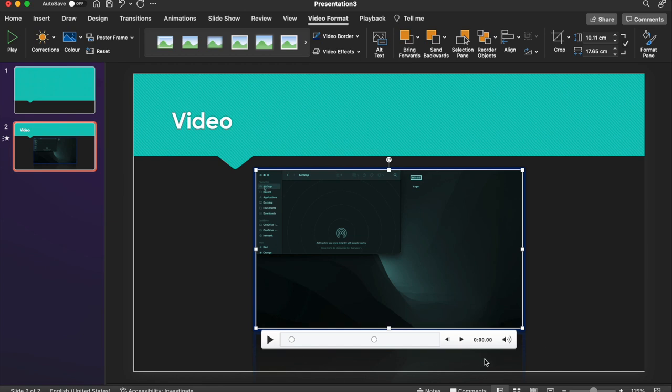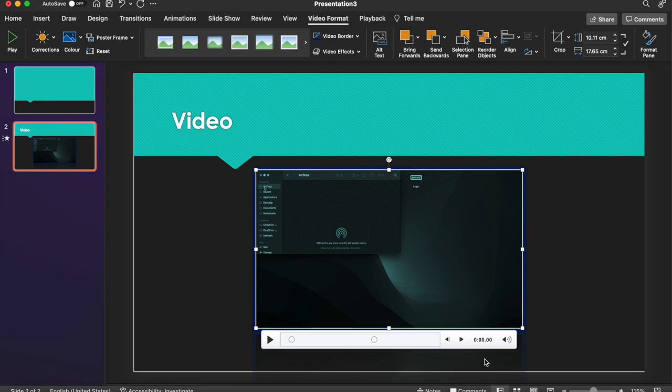So there you have it. That's how you can add videos to your PowerPoint. Also how you can edit them, give them a little bit of visual flair. I hope this has been useful. If it has, please consider liking the video. Maybe comment below any other kind of tech tips that you'd like to see. And consider subscribing for more content. Thanks, and I'll see you in the next video.